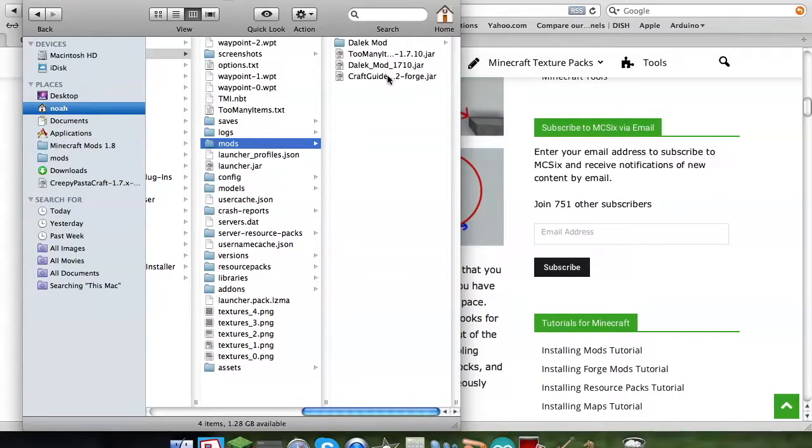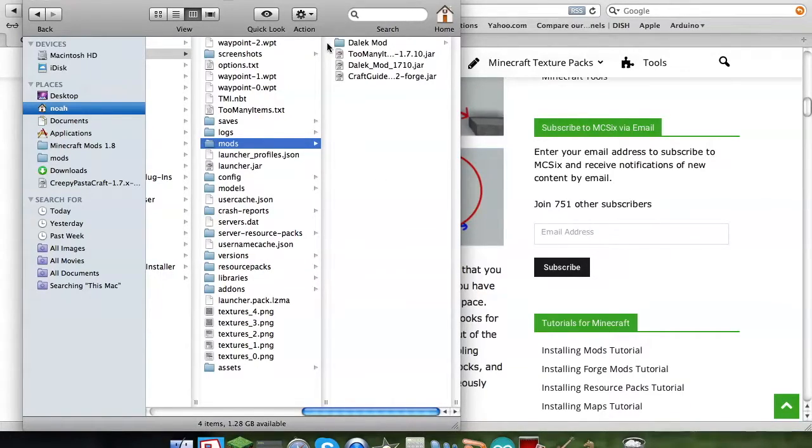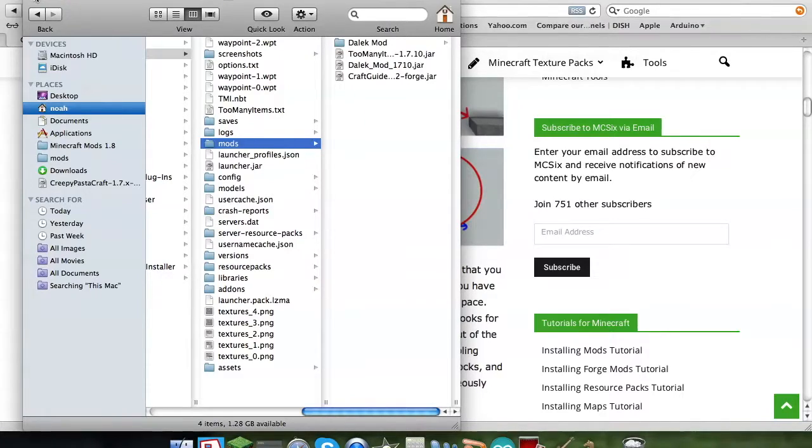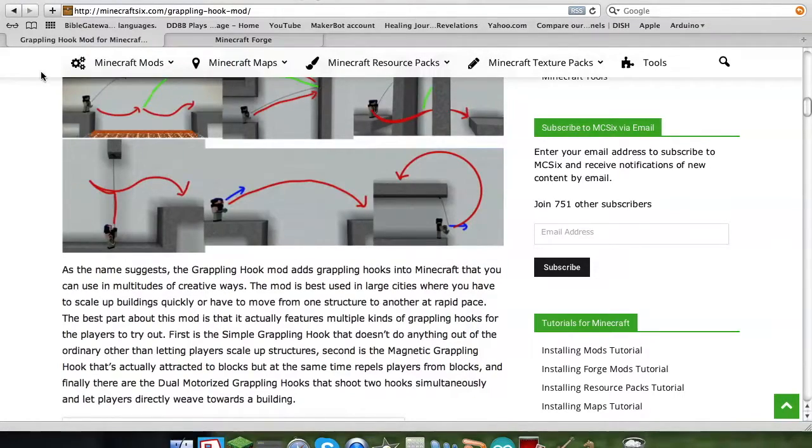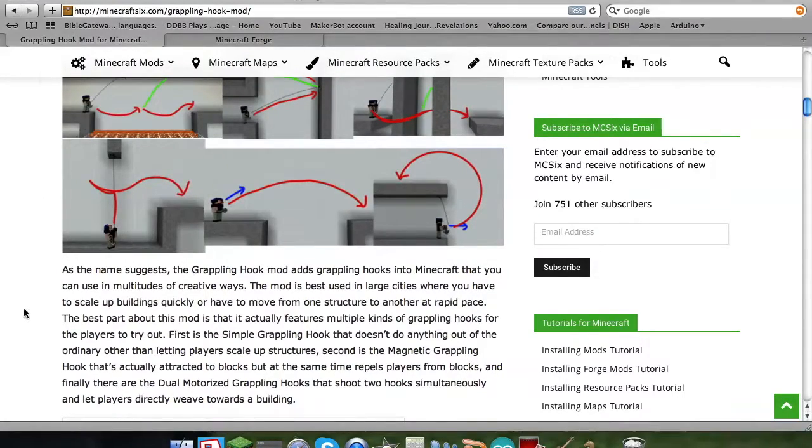I've already got mods on here, such as the Dalek mod, which I love, Doctor Who, for all you Who fans out there, you'll rock. So yeah, you gotta create your own mod folder, put that in there.